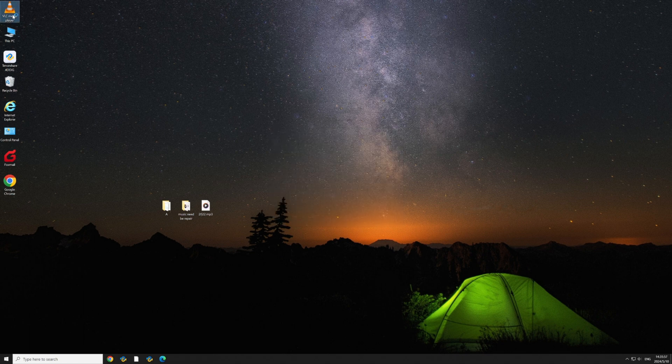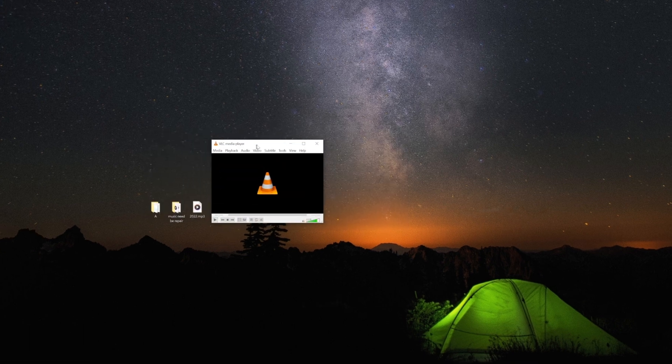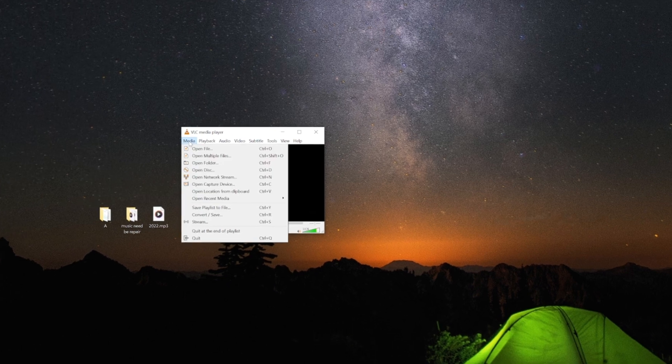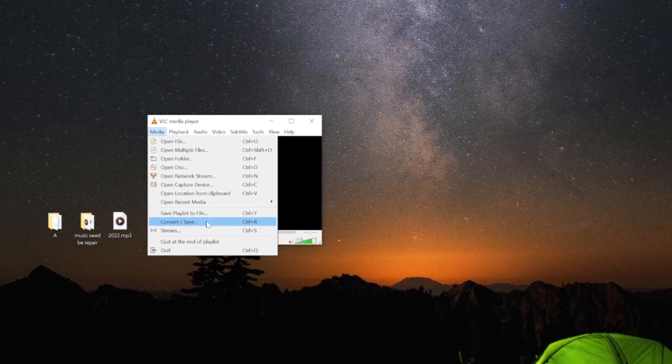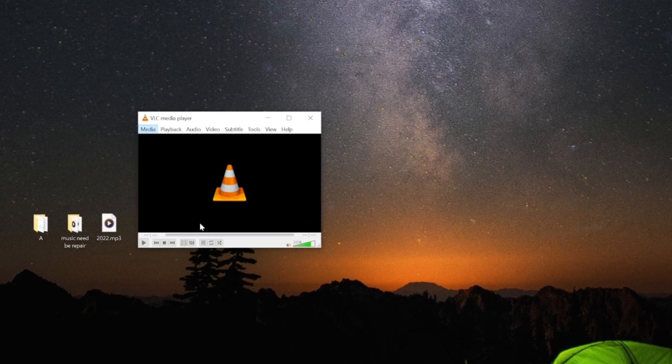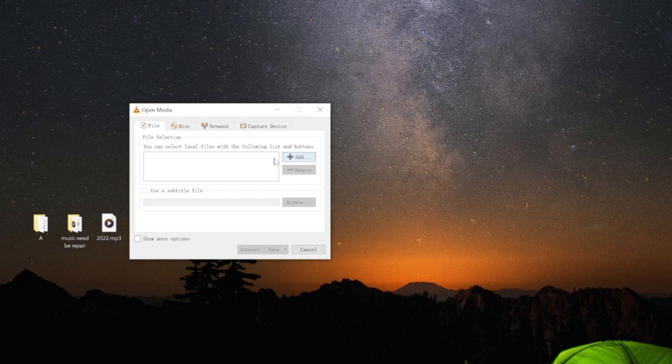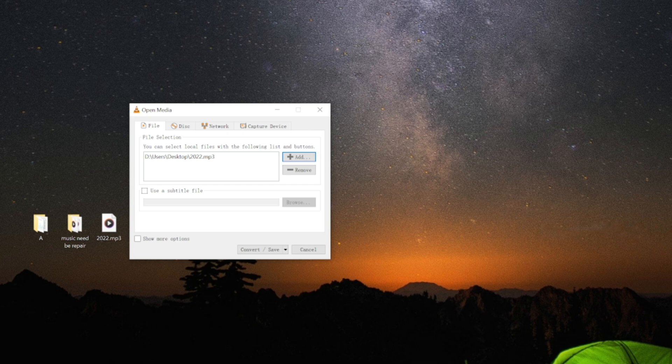Open VLC Media Player and navigate to Media, click the Convert/Save button. Click on Add to select the corrupted MP3 file. Then click Convert/Save.